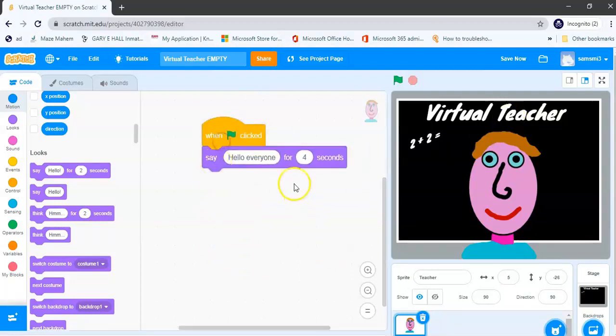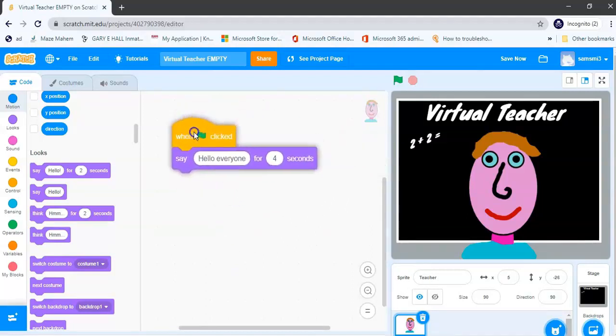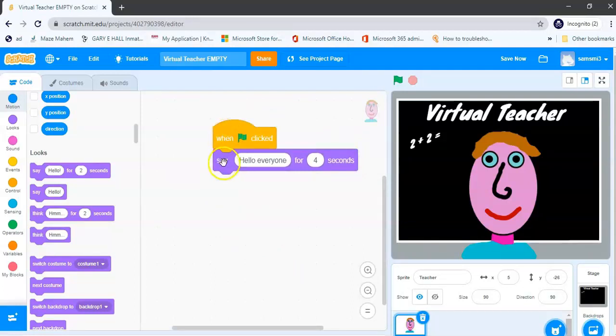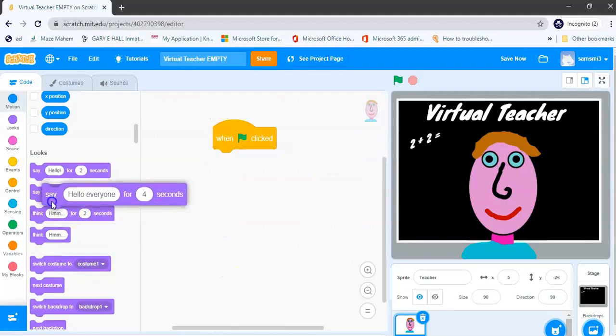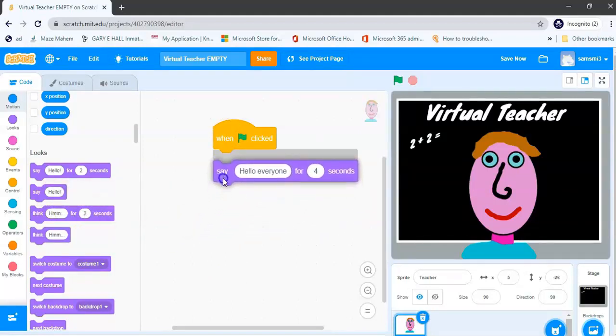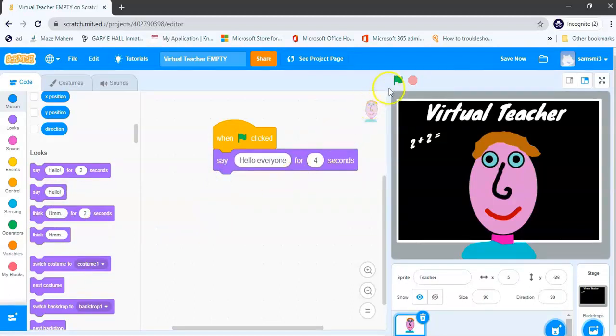Okay, notice it's joined, and when I drag my green flag my say block also moves. Now if I want to detach my say block I can drag it away like that, and I can drag and drop it here if I want to remove it, but I'm not going to. I'm going to rejoin it to my green flag.